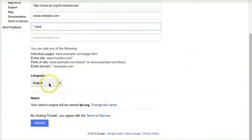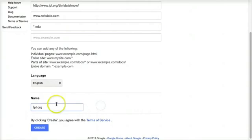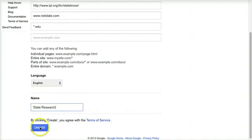I'm setting the language to English and I'm changing the name to something more friendly for my students. Then I click create.